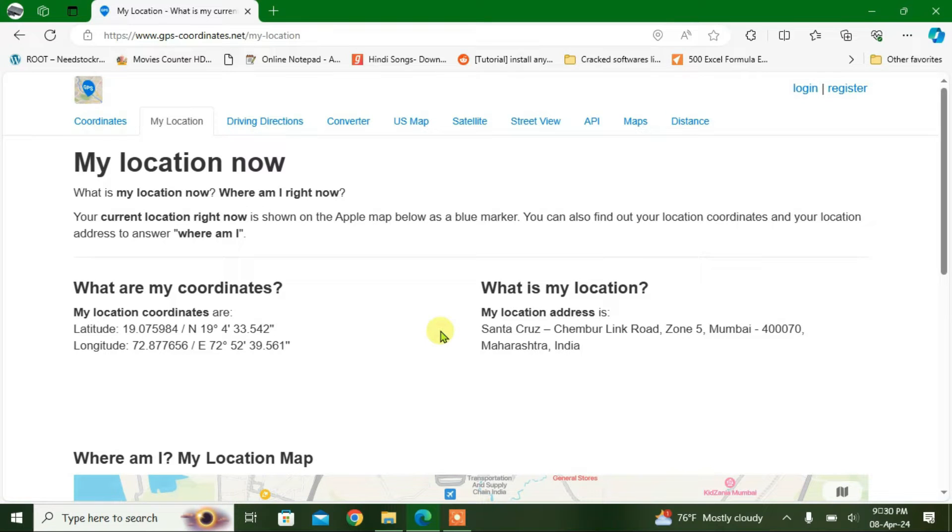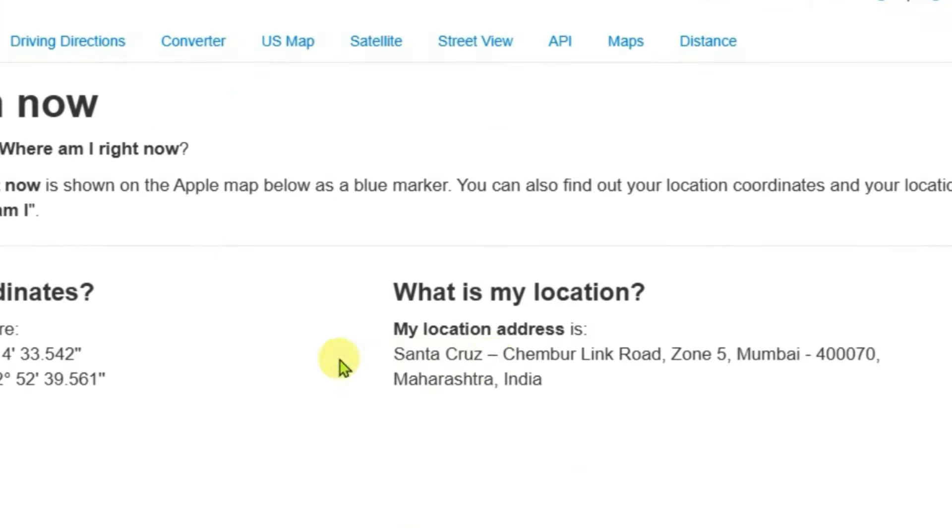So guys, I'm on Microsoft Edge right now and my current location is shown as Mumbai, India, but I'm not in Mumbai, India. I'm going to show you how you can change location in Microsoft Edge in this video.